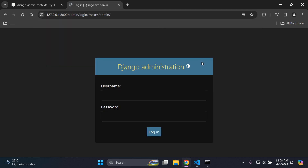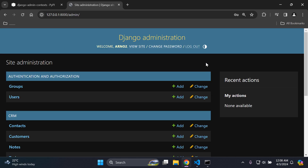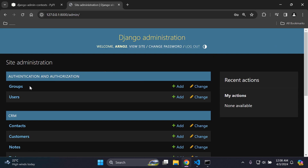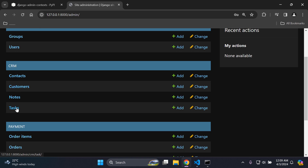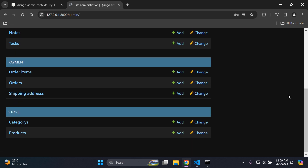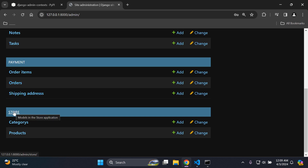Head over to the Django admin at localhost/admin and enter your superuser credentials to log in. Once logged in, you can see here we have our apps and models. I have an authentication authorization app — the default — with a group and user model. Under my CRM app I have contact, customer, note, and task. Under my payment app I have order items, order, and shipping address. And then my store app has the category and product model.